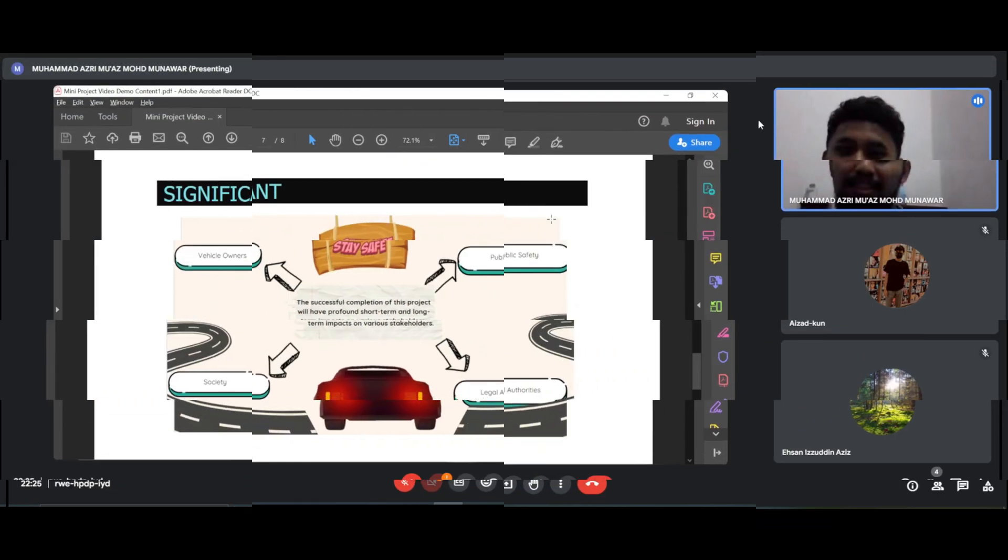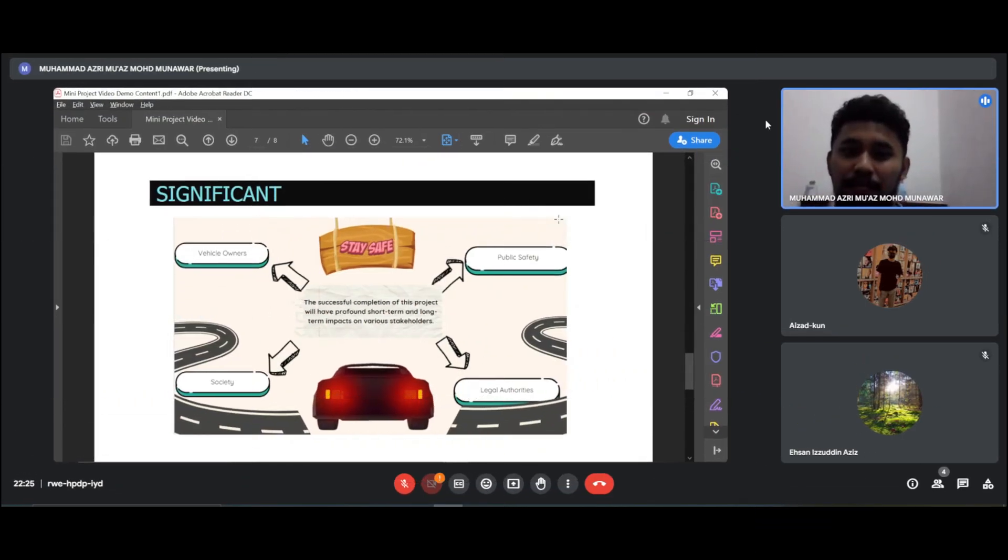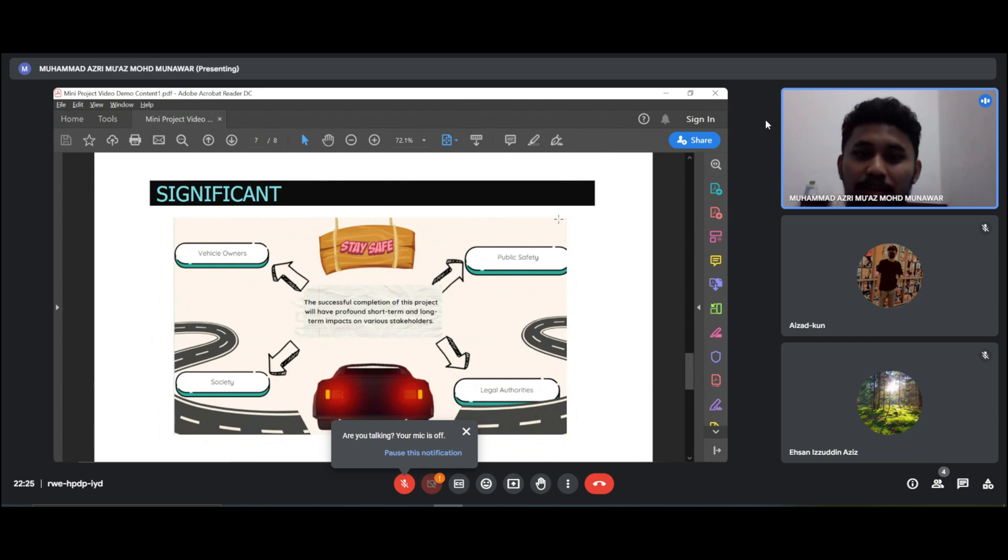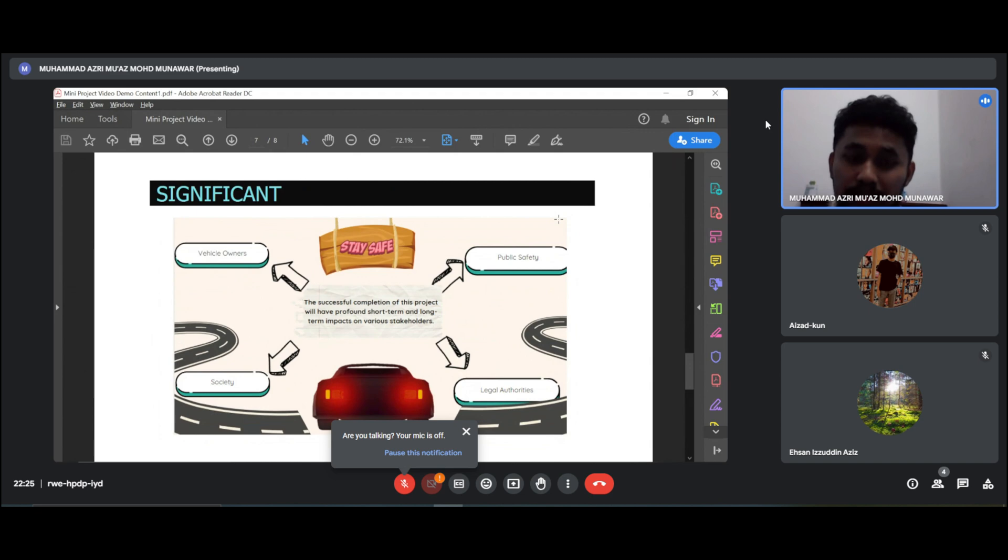The significance of our project: the successful completion of this project will have a profound short-term and long-term impact on various stakeholders such as vehicle owners, society, legal authorities, and public safety.